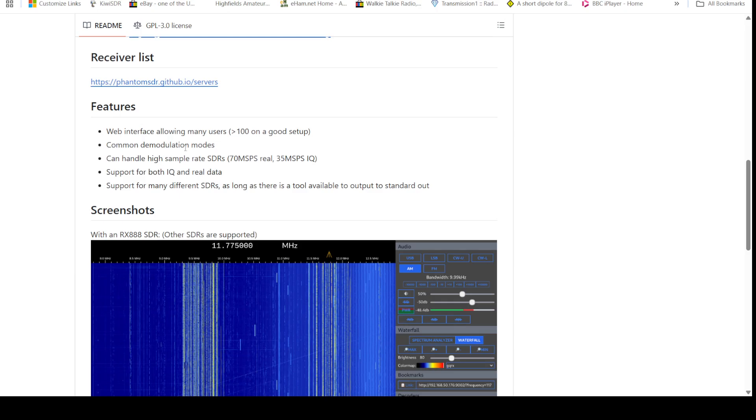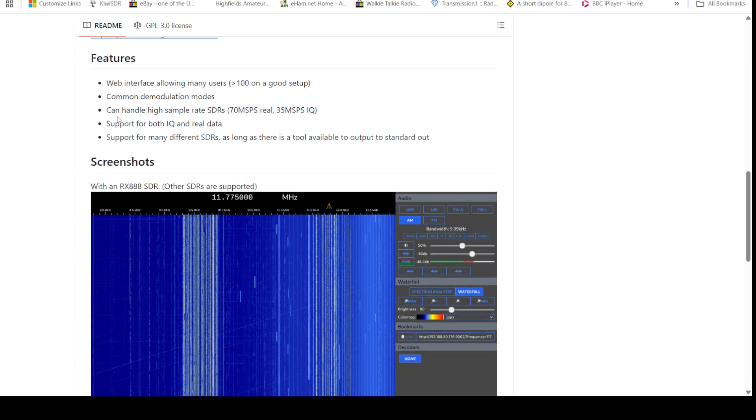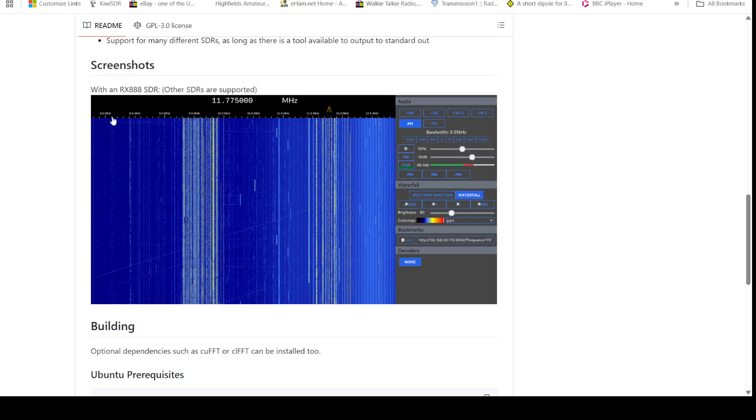Got a brief description of the features. You can have up to a hundred users on a good setup, and high sample rate SDRs can be handled. And there's an example of a screenshot with an RX triple eight SDR.